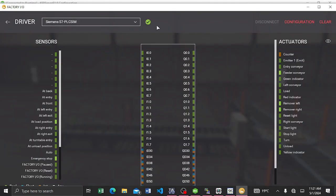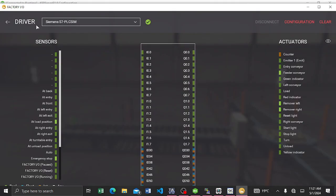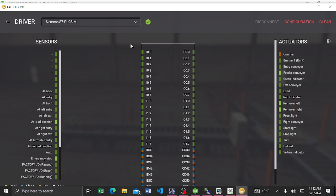As you can see, the connection is active because the current driver is Step 7 PLCSim. The driver is Step 7 PLCSim because you can always connect your TIA Portal, or basically your PLCSim, to Factory IO using Step 7 communication.